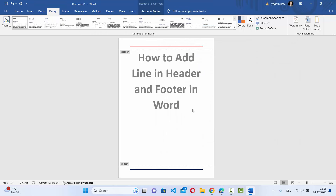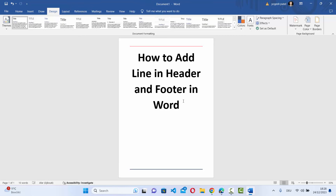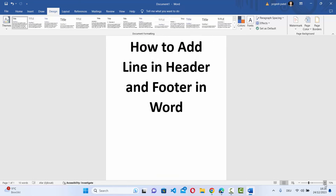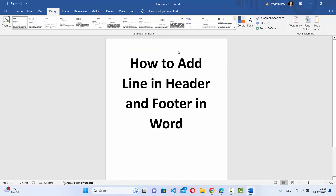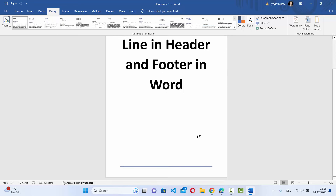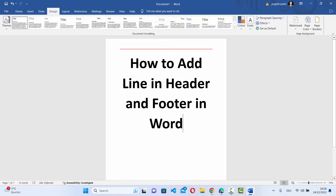Now just click on the main section of your Word document and you can see the line at the footer and the header has been added. You can also customize this line in different colors, widths, or styles. This is how you add a line in the footer and header of your Word document — I hope you enjoyed this video and I'll see you in the next one.